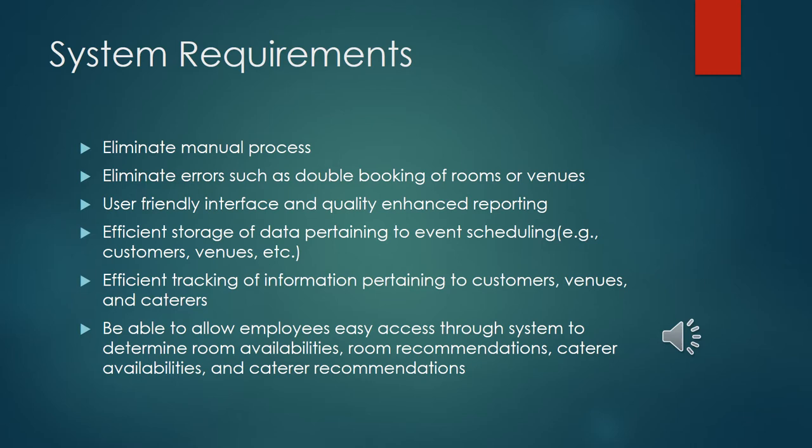Our first component in the presentation is the system requirements. We had from Harry and Kathleen the requirements and expectations you gave us for the project and we kind of narrowed those down into some concise headings. We definitely wanted to eliminate the manual process, save you guys some time and money. I think probably the key system requirement was eliminating errors such as double booking of rooms or venues.